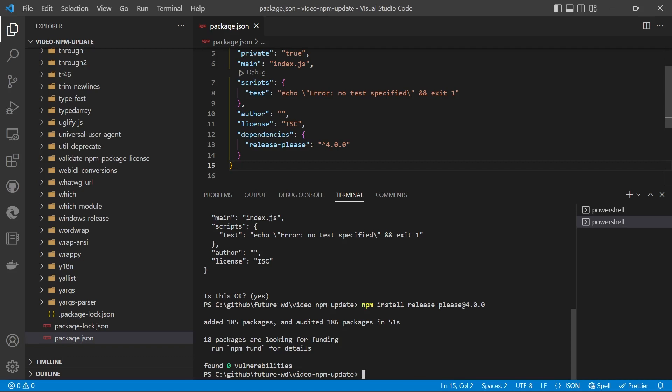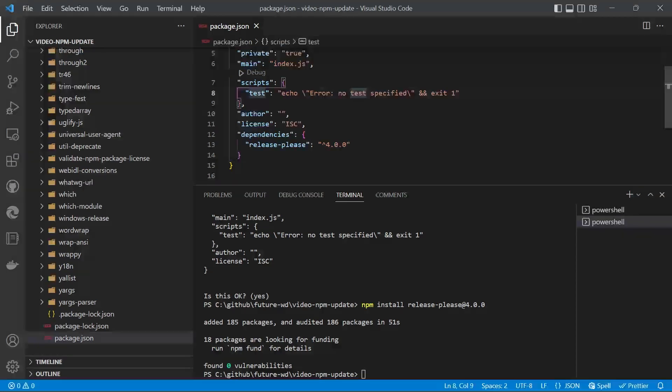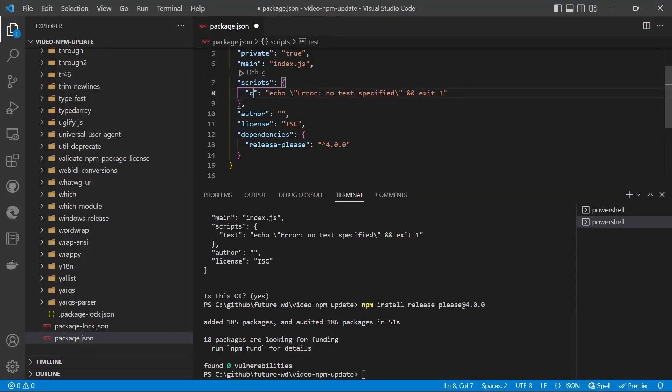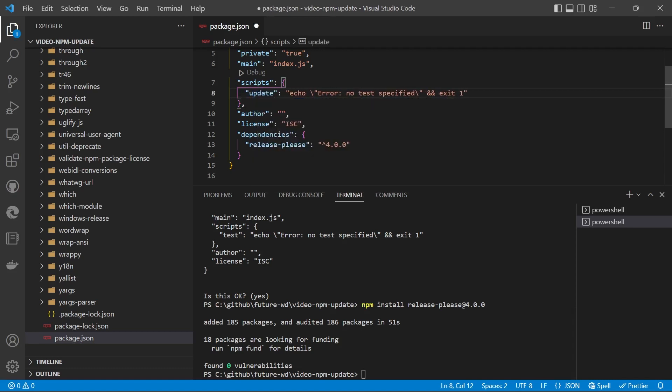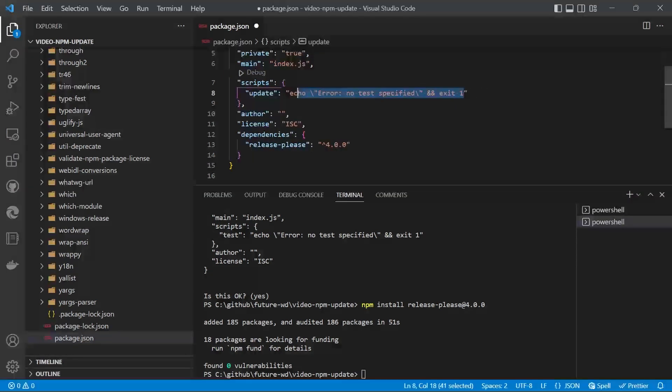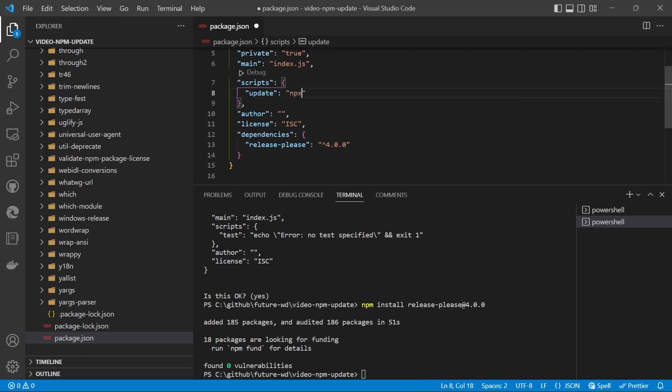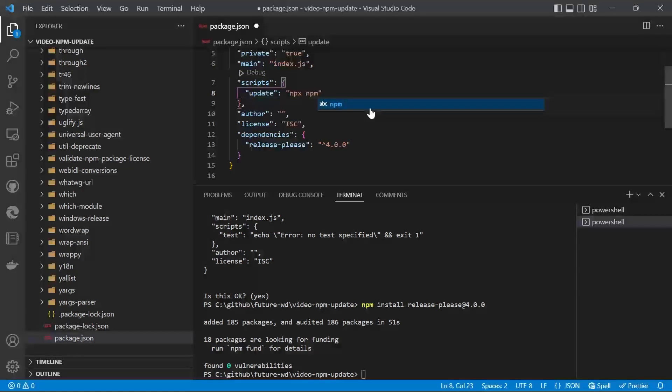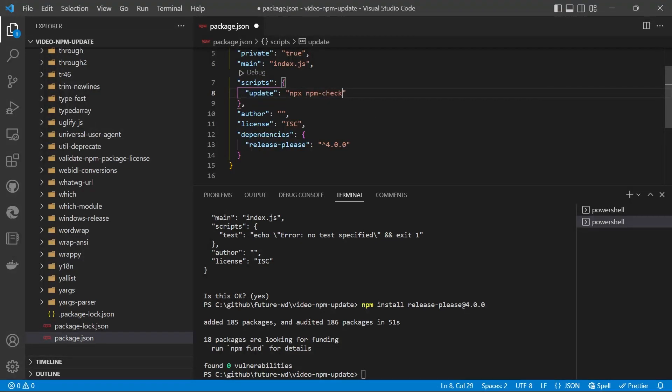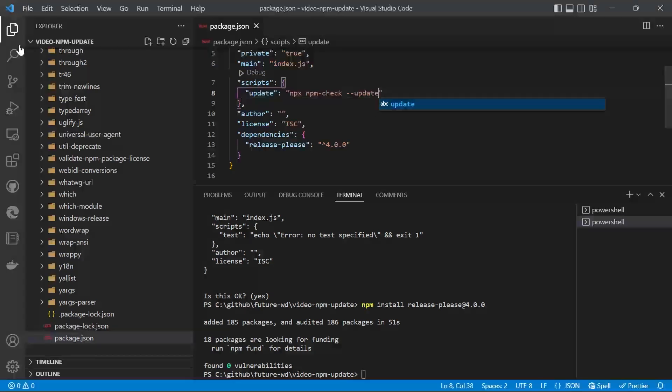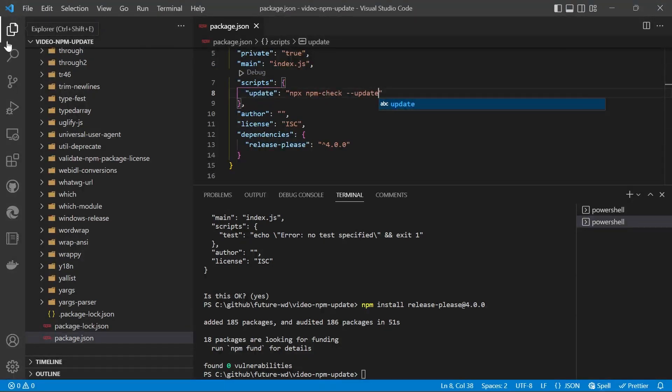What we'll do is go to our scripts and take out test and change it to update. We can use a special command called npx, which is included with all modern versions of npm, and then we'll run npm check. You can use -u or --update.